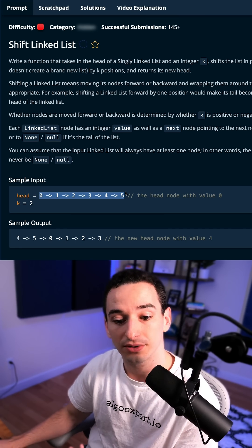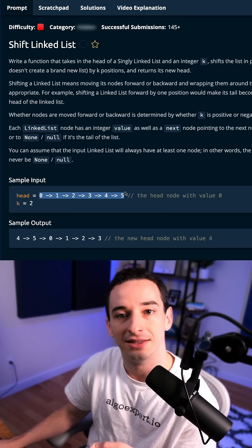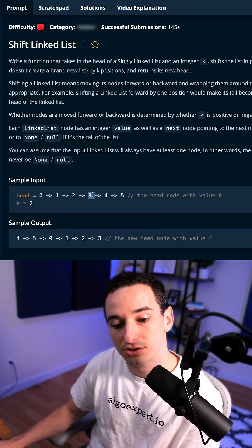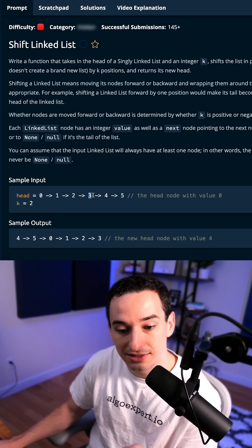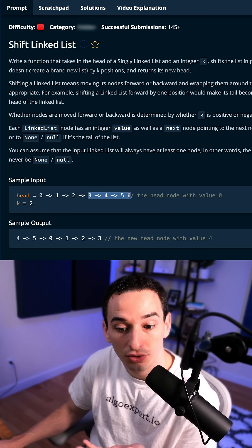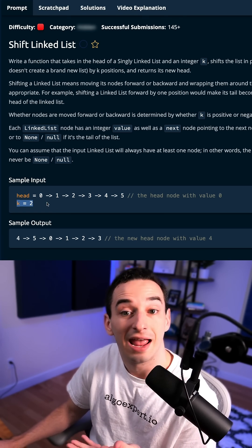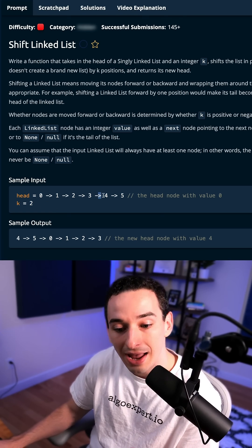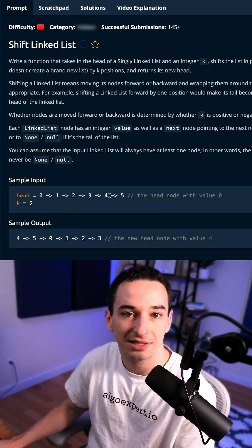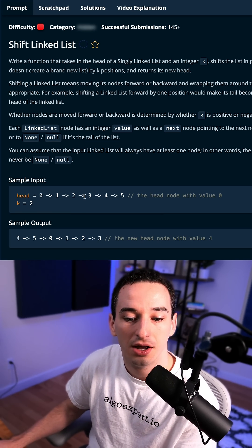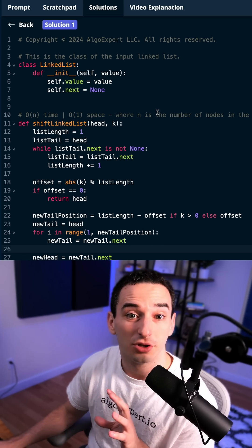And then we also care about what is going to be the new head and the new tail. So this three is the new tail. And we'll notice that this is essentially two units away from the end. So this is k away from the end. And then the new head is this four, which was previously the next node of this three, the new tail.